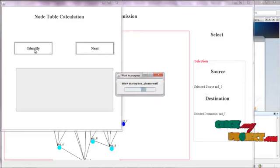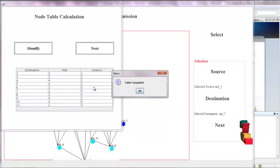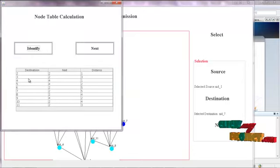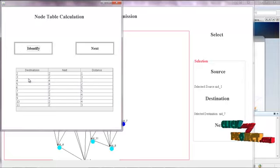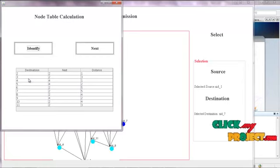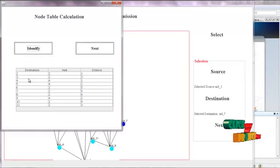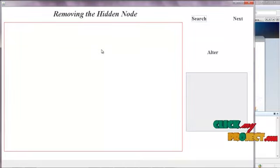Now the table is calculated for the created nodes. The table is now created — destination ranges from 2 to 11, with next position and distance values. The source node 1 is not included because it is the root node. The destination, next hop, and distance are calculated from the given nodes. Click Next.